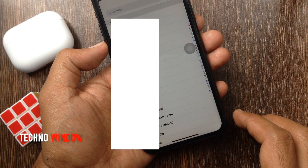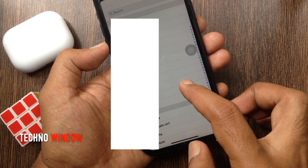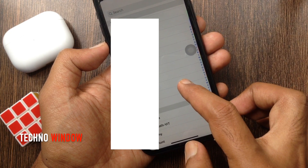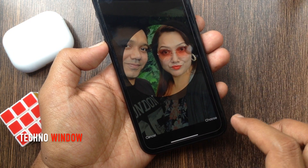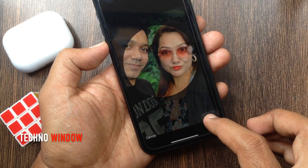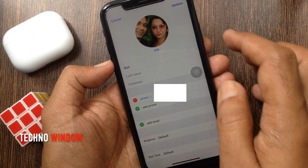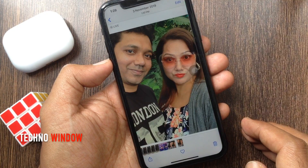From your contact list, search the contact and tap on the contact. Tap Choose, then tap Update on top right.